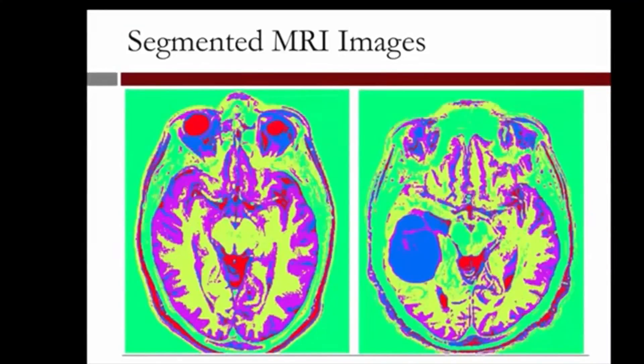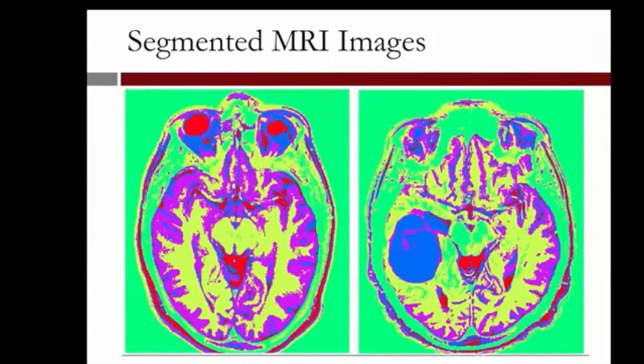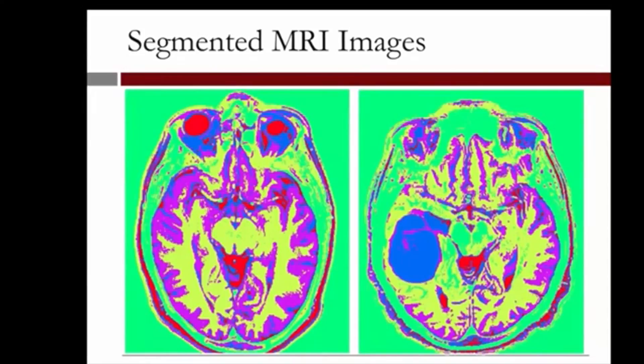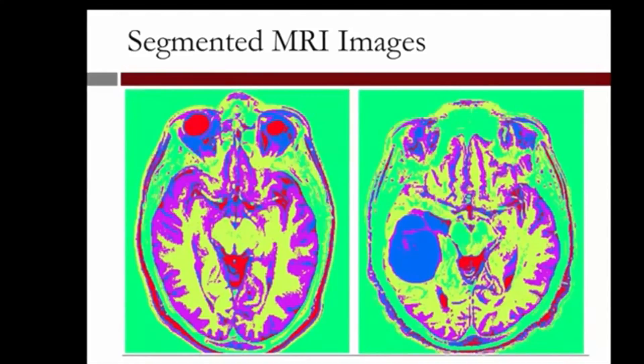We see that we did a good job capturing the major tissue substances of the brain. The gray matter is highlighted in purple and the white matter in yellow. For the sick patient, the substance highlighted in blue is the oligodendroglioma tumor. Notice that we do not see substantial blue regions in the healthy brain image apart from the region around the eyes.